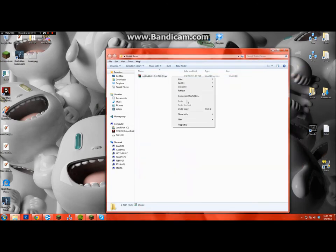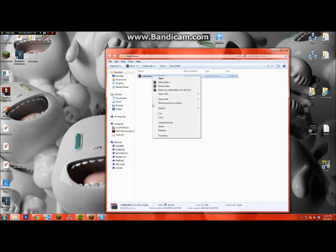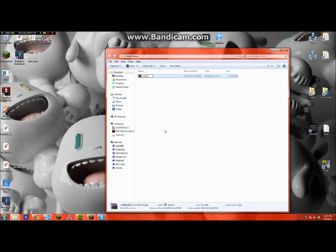And go ahead and just rename it to CraftBukkit. Like that.